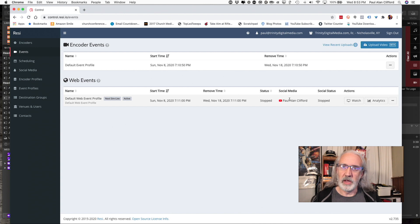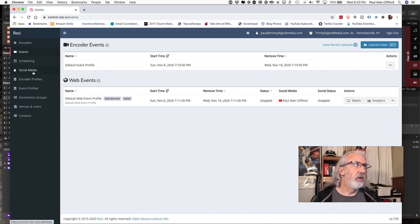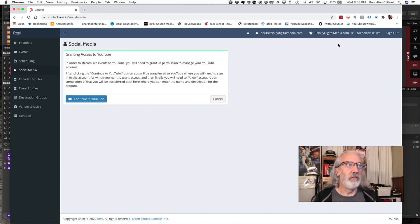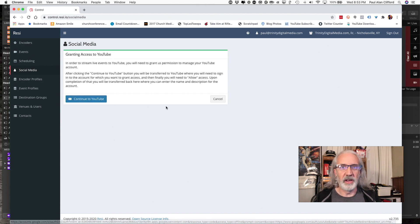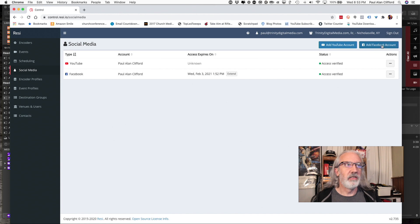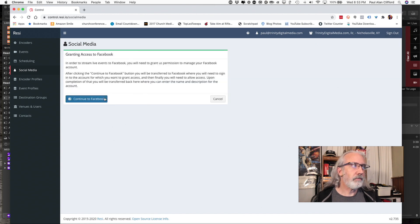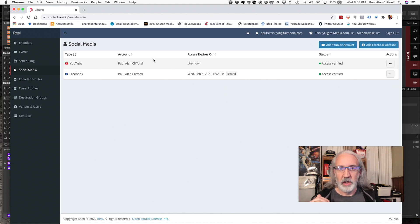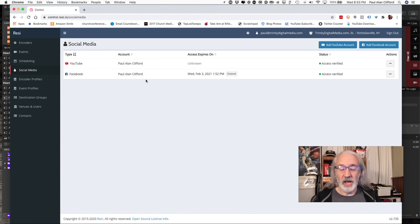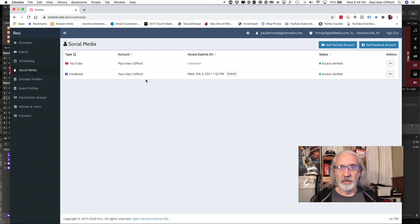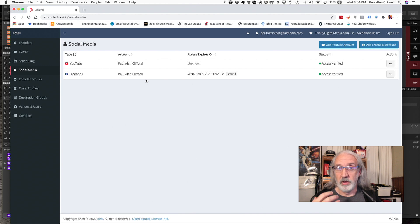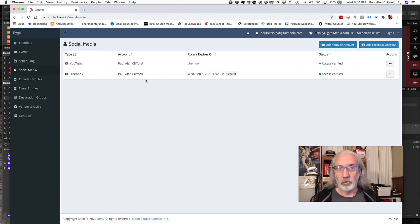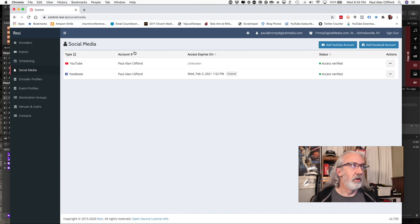You might be thinking, well, how do I set up YouTube? No problem. You just go over here to Social Media and you click the Add YouTube Account button. And then, click Continue to YouTube and you log in there. Same thing with Facebook. Continue to Facebook. You give it permission and so on. And you can have multiple YouTube or Facebook accounts in here. But you can only use one of them at a time. This might be very helpful if you sometimes want to live stream to the youth page on Facebook. And you sometimes want to live stream to the church's YouTube account or whatever. In any combination, you can do that.